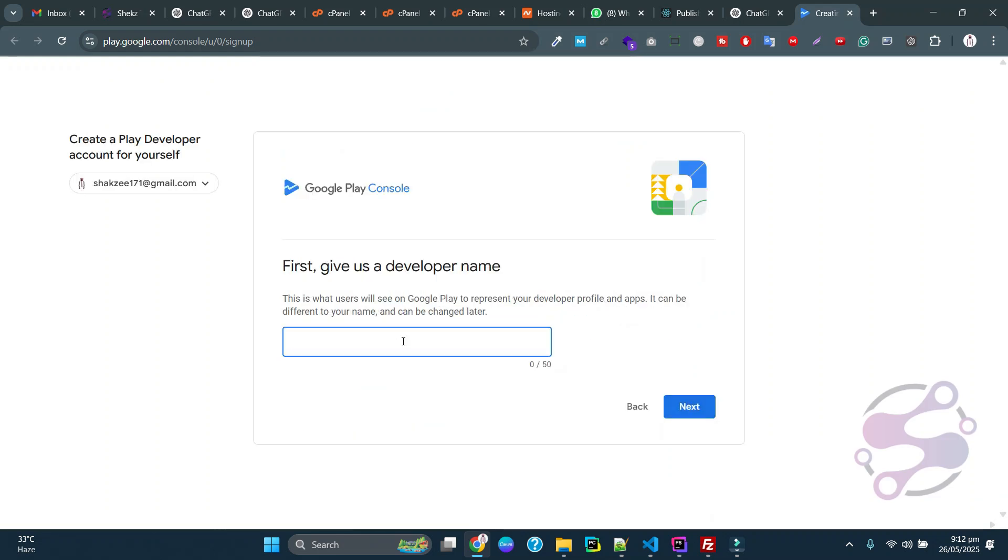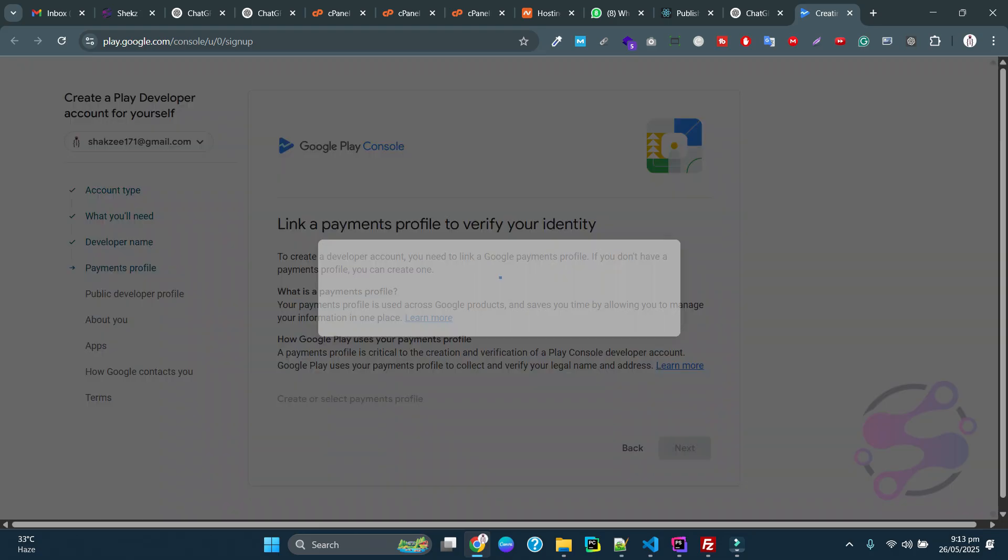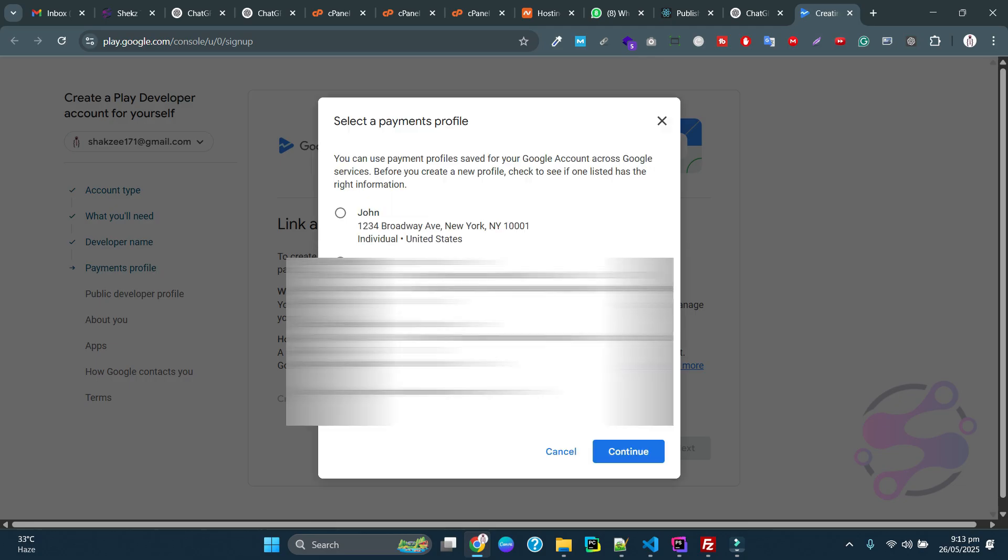First, you have to go to play.google.com and give your name. I'm giving my name here. Next, you can link a payment profile to verify your identity. You have to give the name and select the address type you are using.